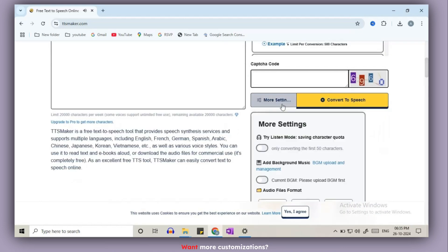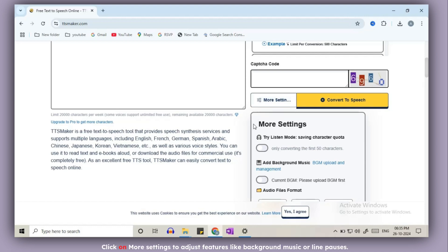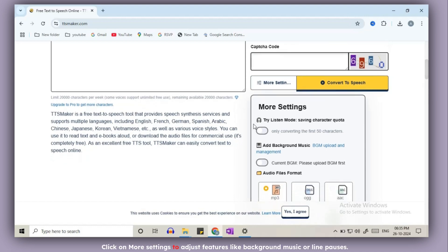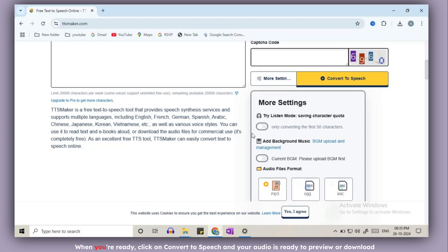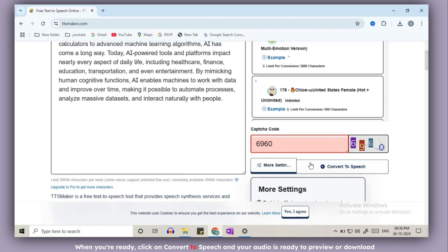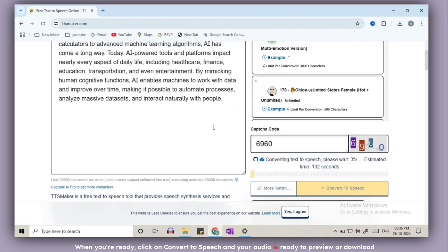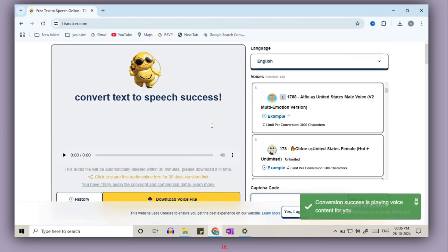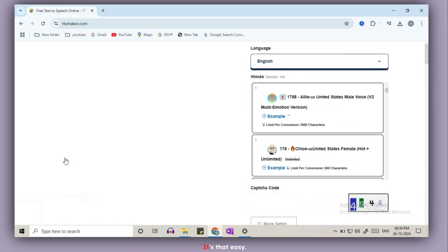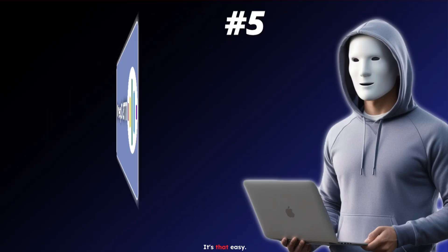Want more customizations? Click on more settings to adjust features like background music or line pauses. When you're ready, click on convert to speech and your audio is ready to preview or download it. It's that easy.